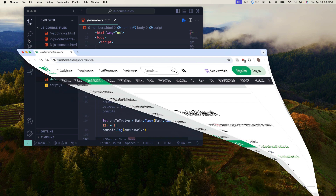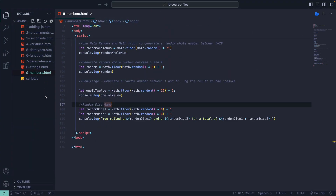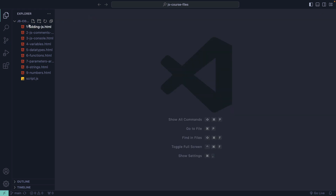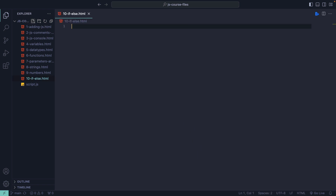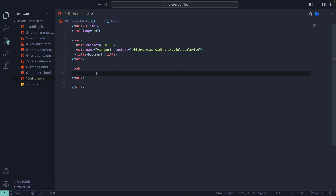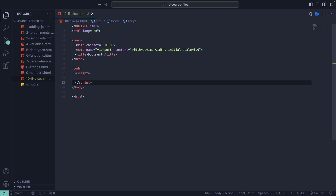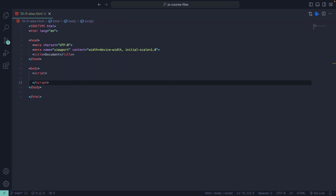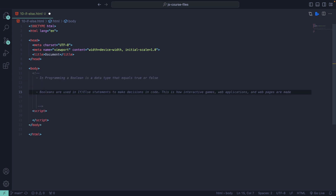So let's go into our code. I'm going to go into my JavaScript course files and create a new file called 10-if-else.html. I'll get my boilerplate code set up and write all our code in some script tags, then paste in a couple of notes.